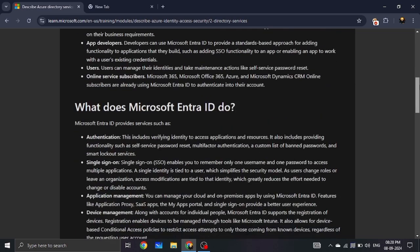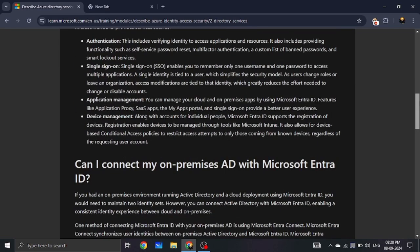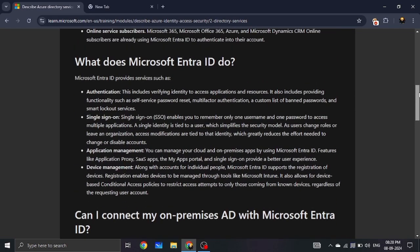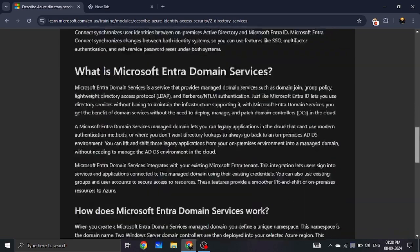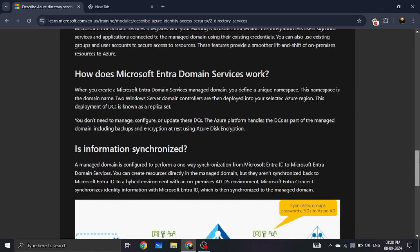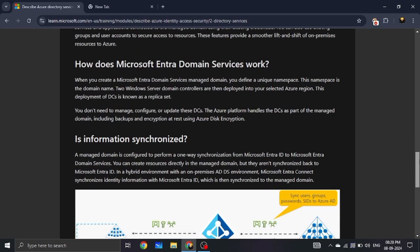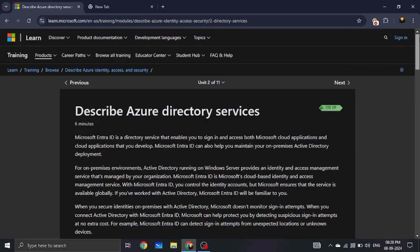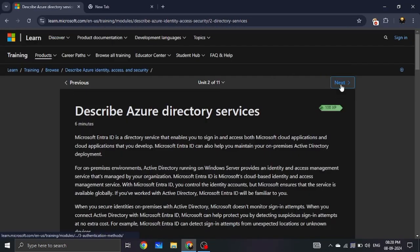We will cover Single Sign-On, Microsoft Entra ID, and Domain Services in this video.